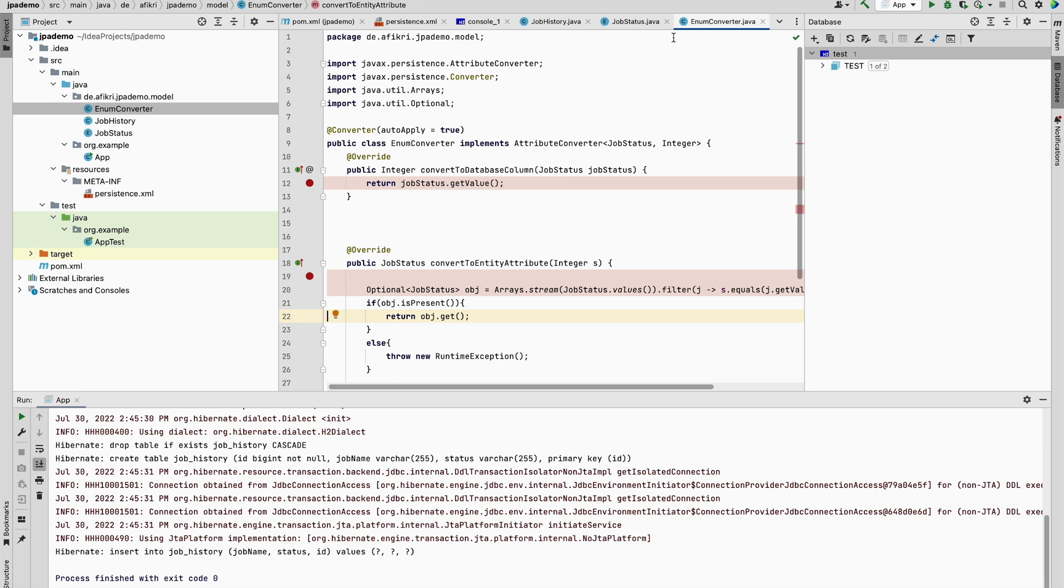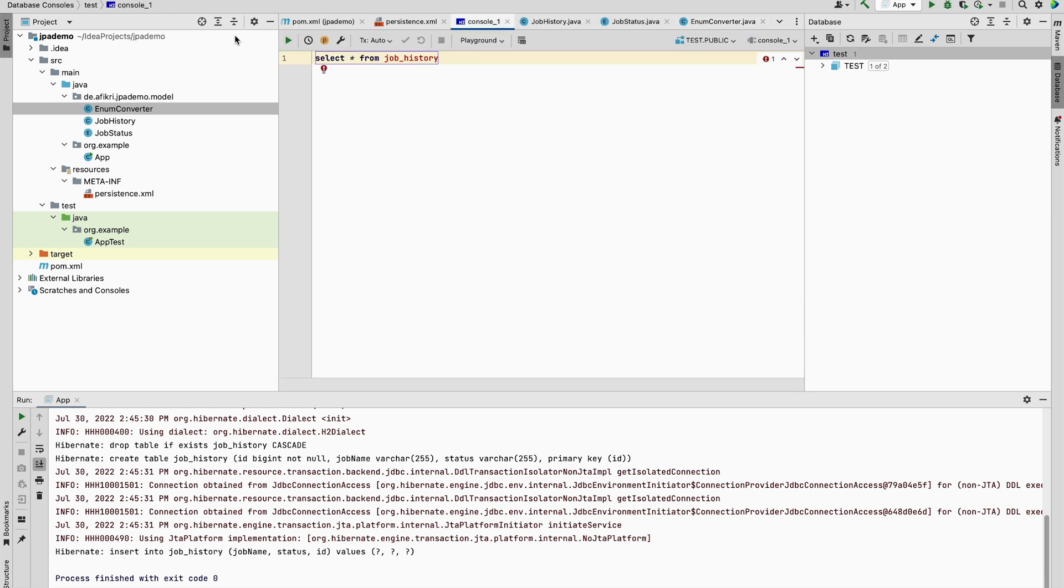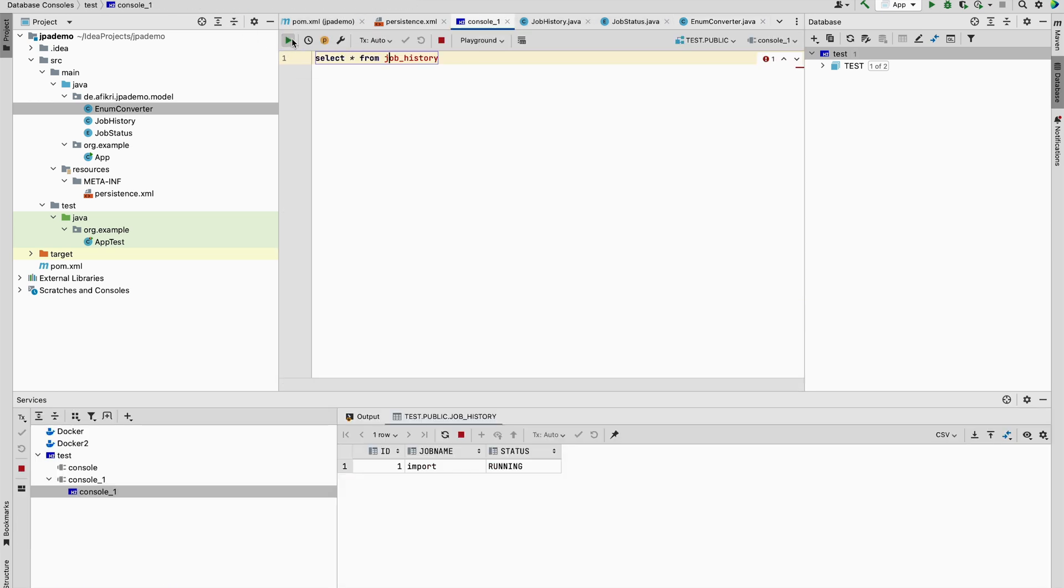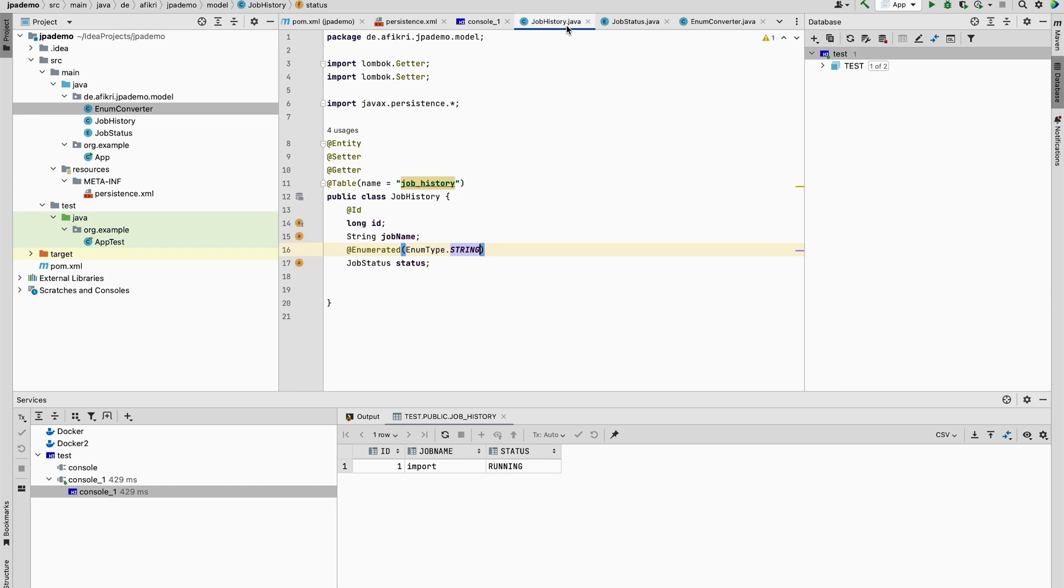Okay, let's check. So the result, I mean, there is no change. Why?